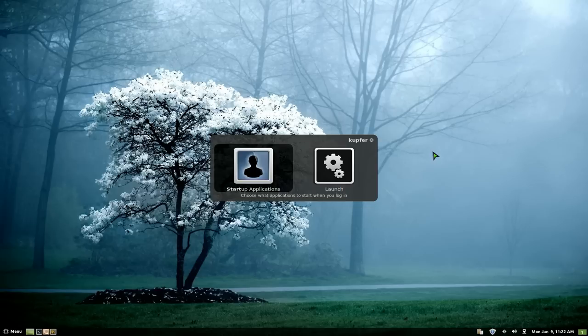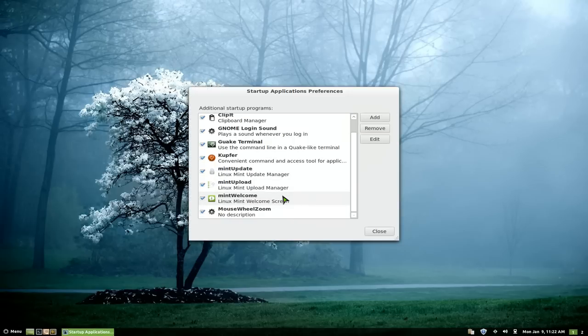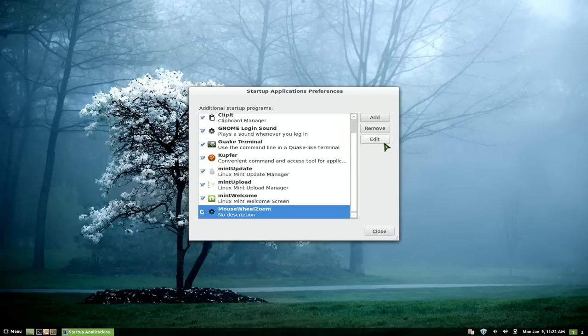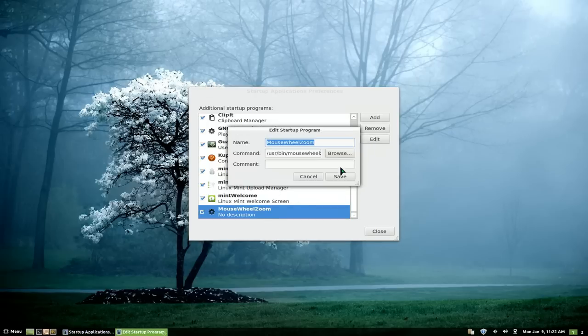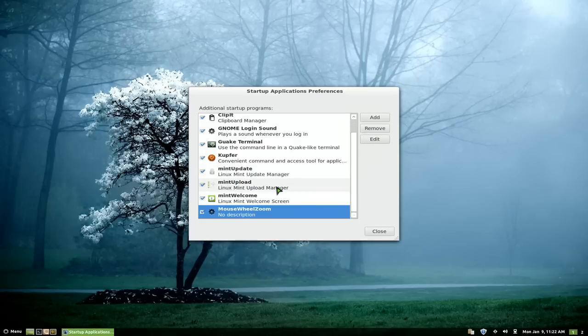I believe next time you boot up, it should start automatically because you have mousewheelzoom in here. It adds it in automatically, but if it doesn't, you can always add it yourself. All you have to do is point it to mousewheelzoom.py, and it will start up automatically next time.